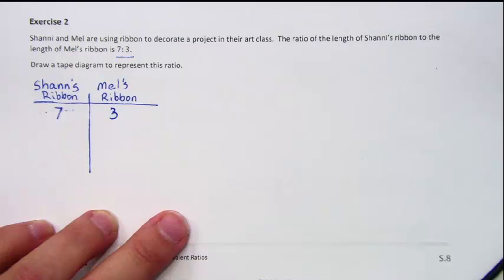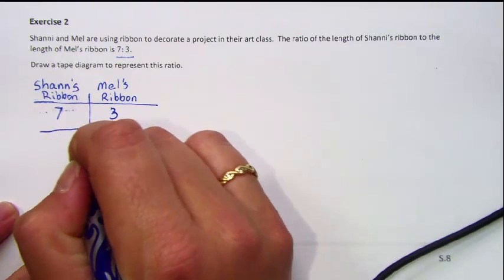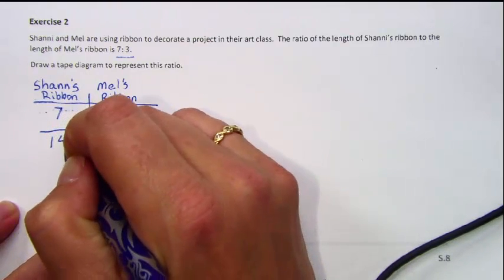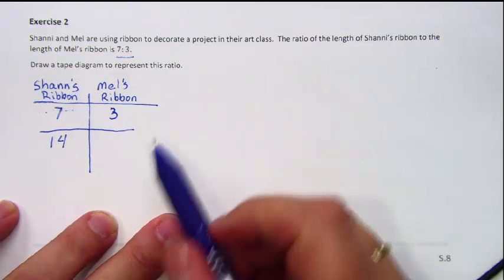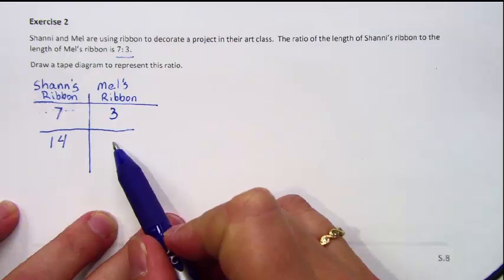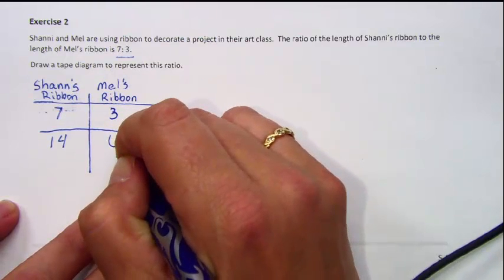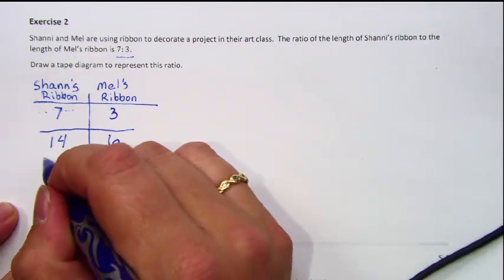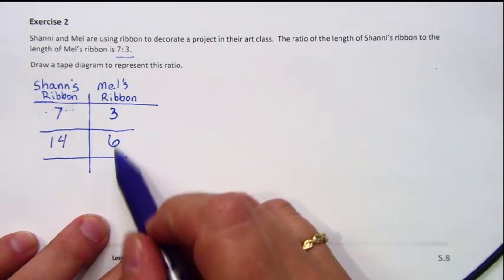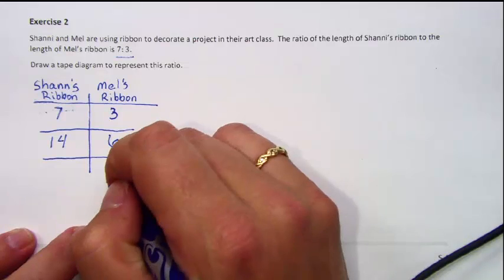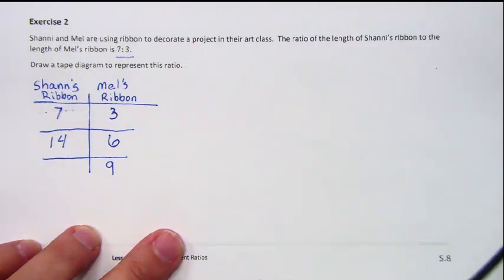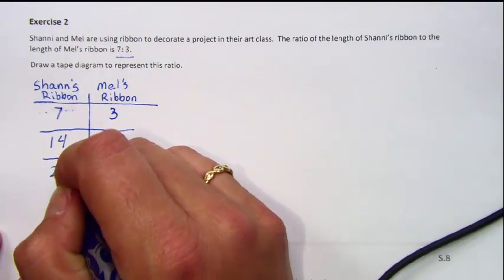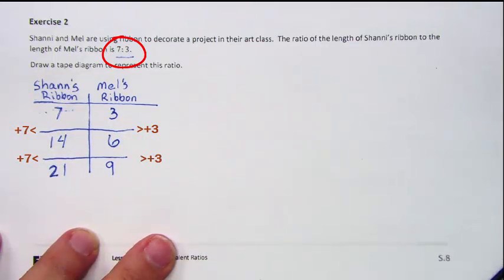Now, like we did before, we can expand this table. If we add another 7 units to Shawnee's ribbon, 7 plus 7 is 14. We have to add another 3 units to Mel's ribbon, so 3 plus 3 is 6. To make another entry, we add 3 units to Mel's ribbon: 6 plus 3 is 9. And then we add another 7 units to Shawnee's ribbon: 14 plus 7 is 21. So now we have a table.